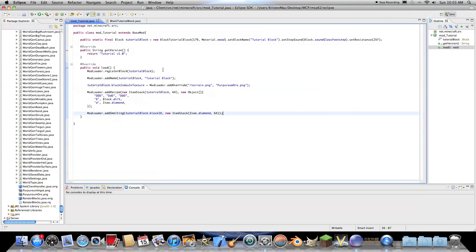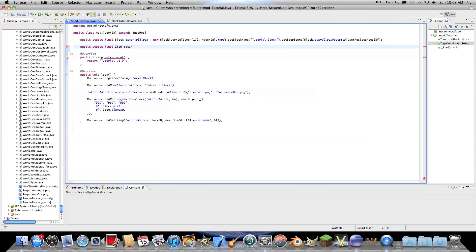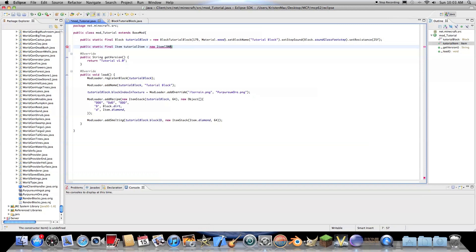So to add the new item it's really easy. All you need to do is public static final item instead of block. Let's call this tutorial, tutorial item equals new item and then your item ID. This can be a high number. I'm just going to make this 2000. Awesome. And then, yes, that's all you need for your new item. And then close that off.